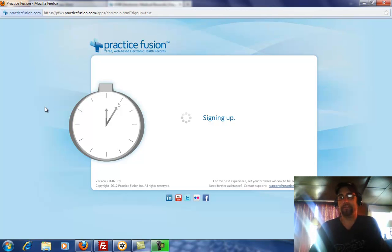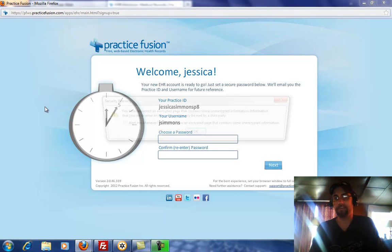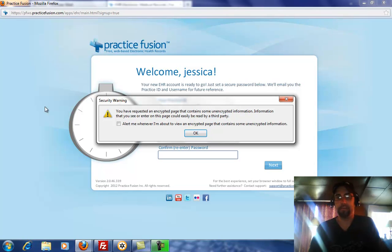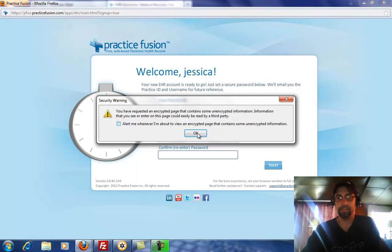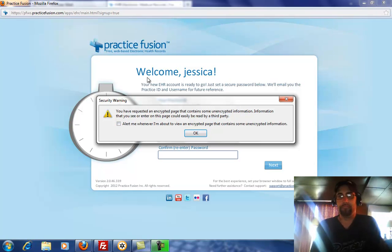This will load a lot faster on your computer. I have a lot of things open making the video, so it's running a little bit slow. Bear with me.